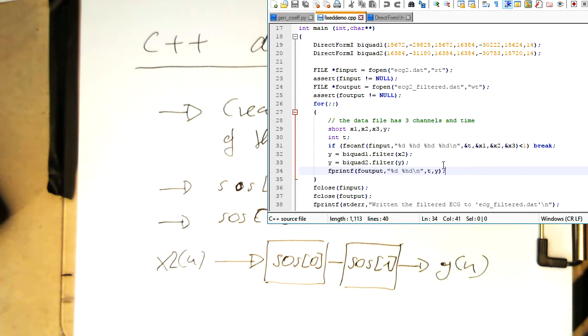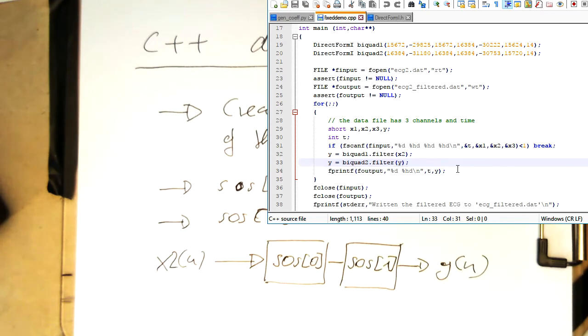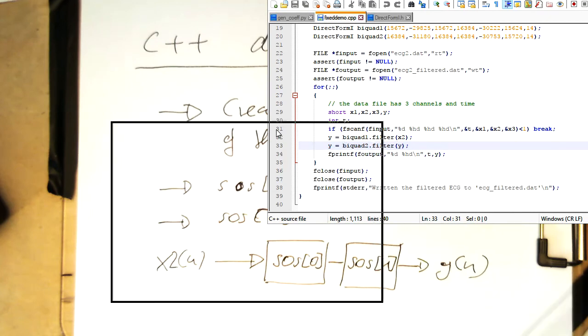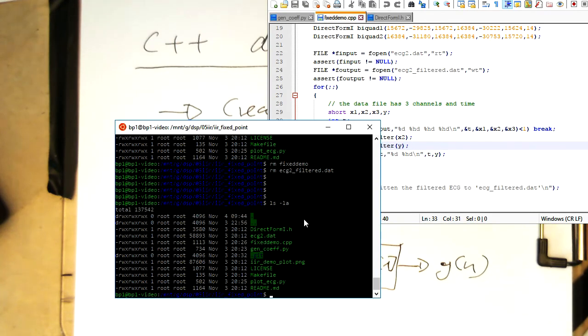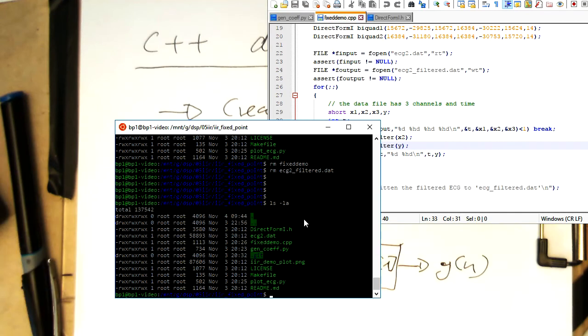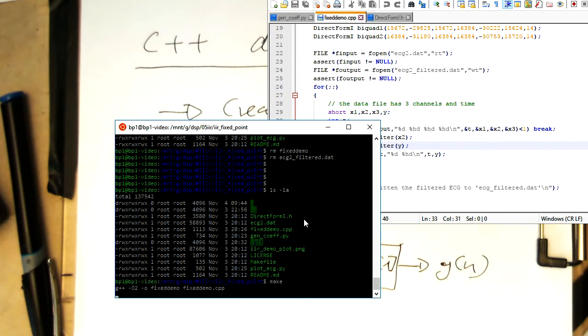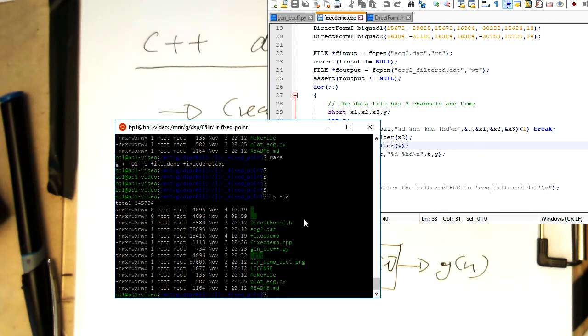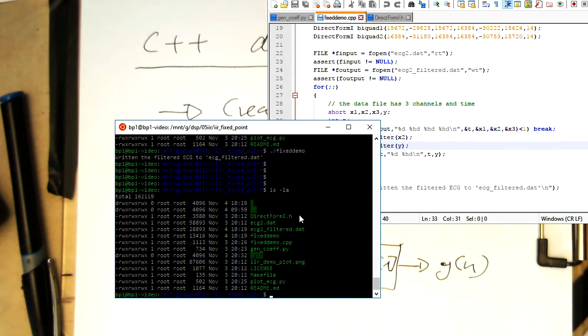Let's run this. That's actually done under Linux, so it's just Linux console here under Windows. I just compile this here, so let's now compile. We have here the file fixed demo, so I just start that, and now we've got here an ECG2 filtered filter dot dat.